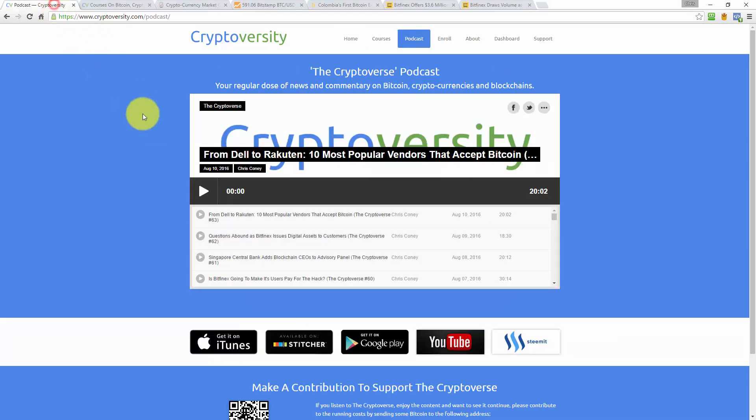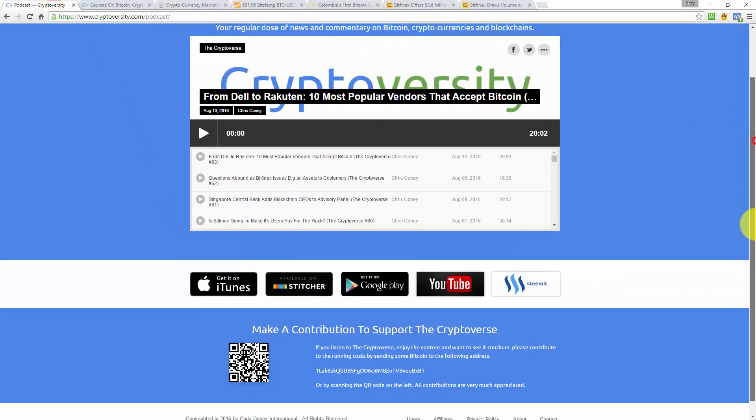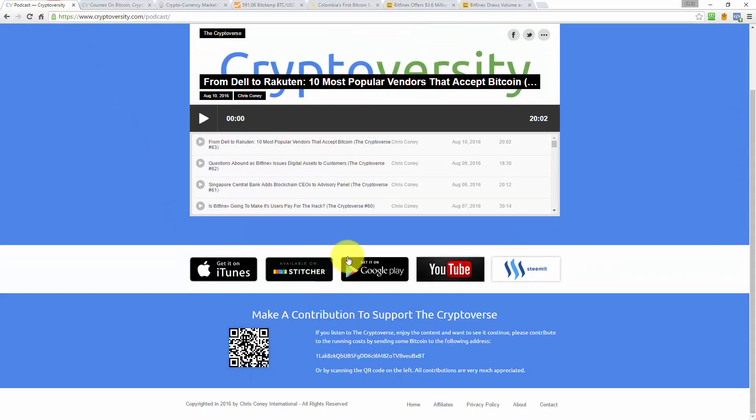By going to the podcast page you can subscribe to the Cryptoverse on any of your favorite channels including iTunes, Stitcher, Google Play Store, YouTube and Steemit. If you'd like to support the Cryptoverse, please click through to Steemit, vote for this episode or support us directly by sending us a tip to the Bitcoin address on that page.